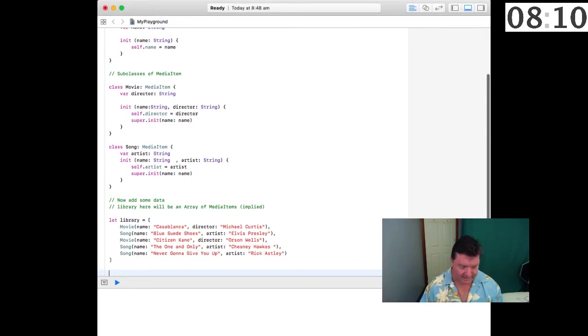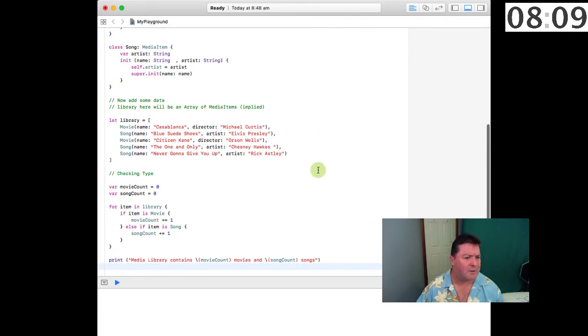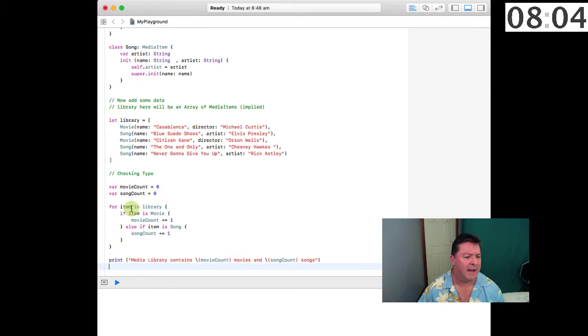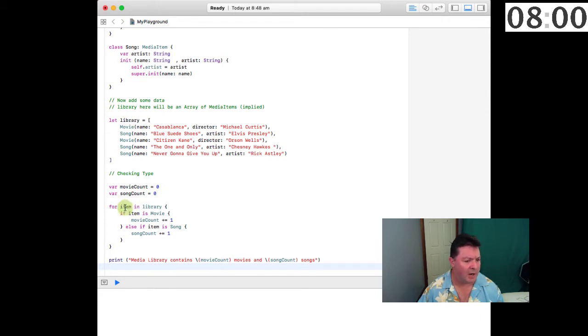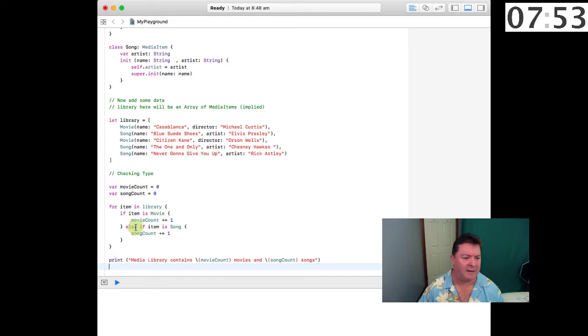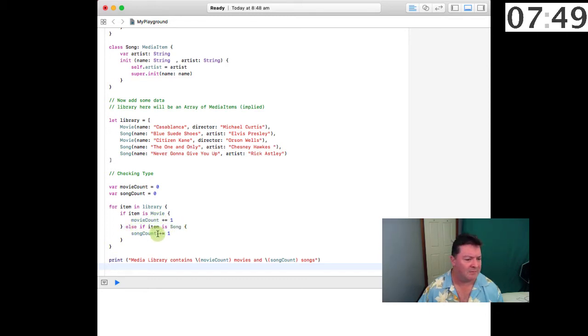What we want to do is check the type of all the items in the array. Let's set the movie count to zero and the song count to zero, and we'll iterate in a for-in loop for each item in the library. If the item is of type movie, we'll increment the movie count; else if the item is a song, we'll increment the song count.